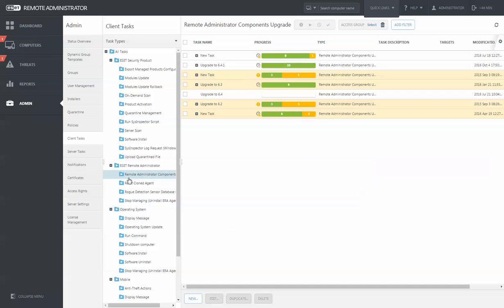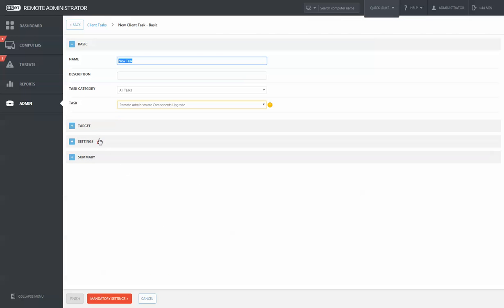You'll see a task called the Remote Administrator Components Upgrade. Click New to create a new task. You can call it Upgrade to whatever you would like.